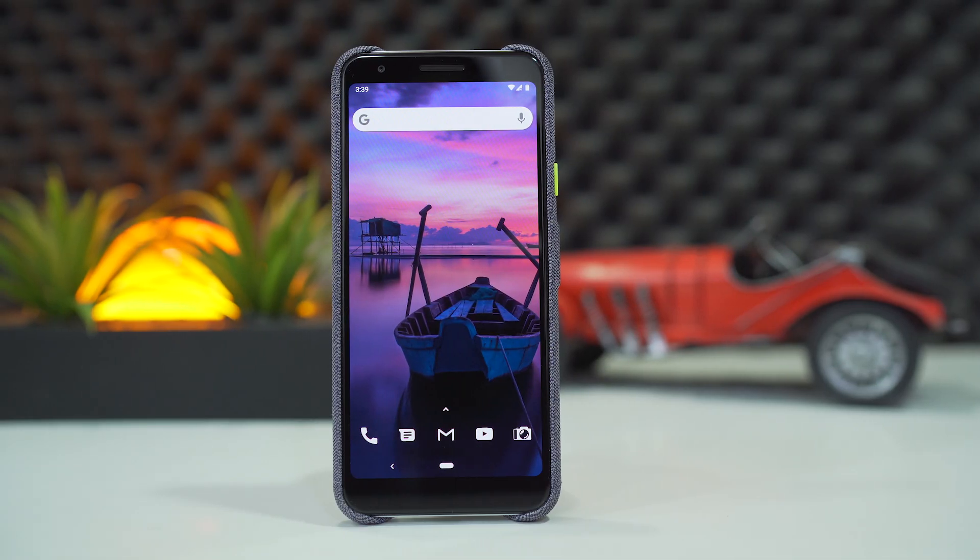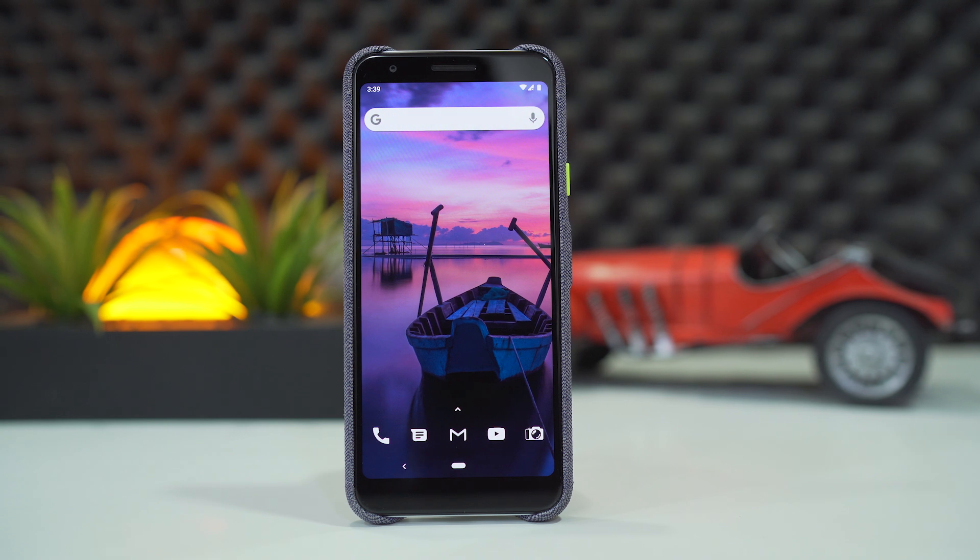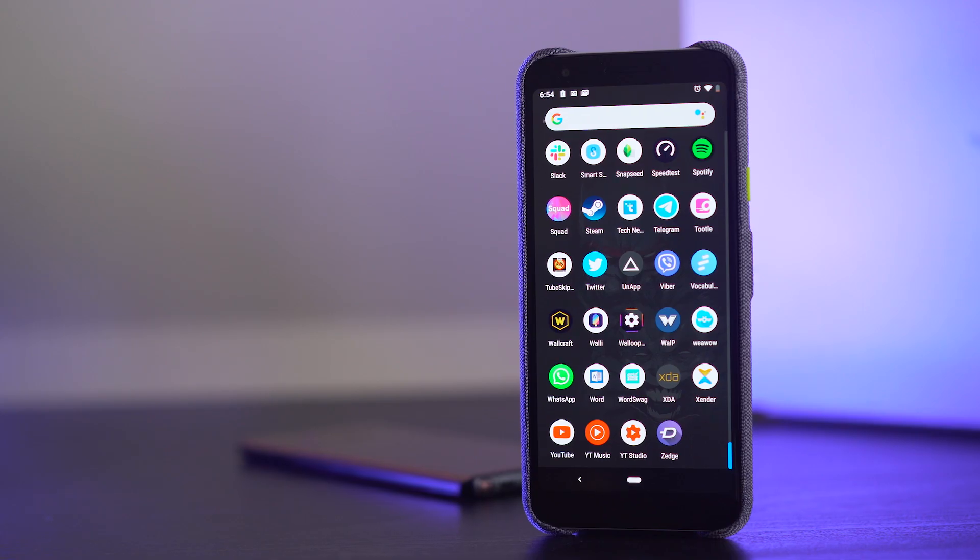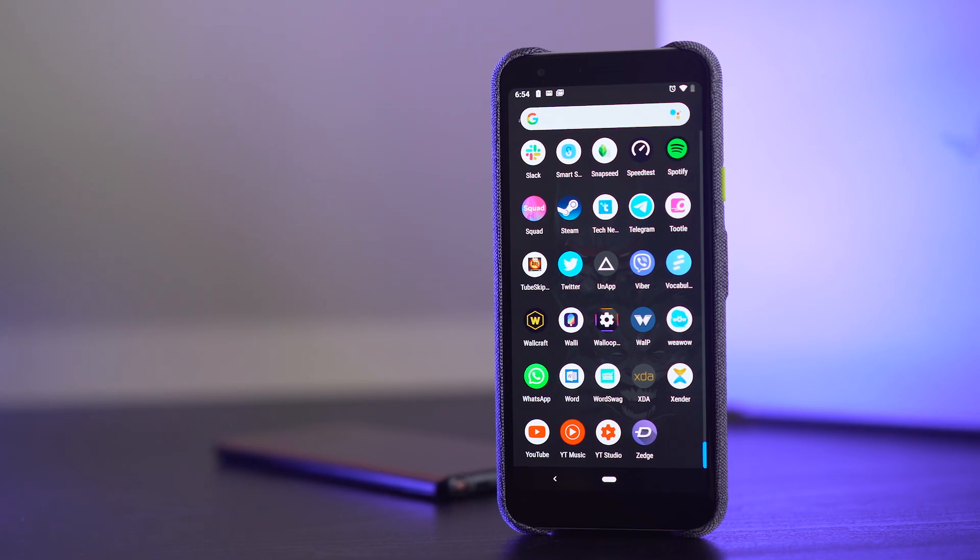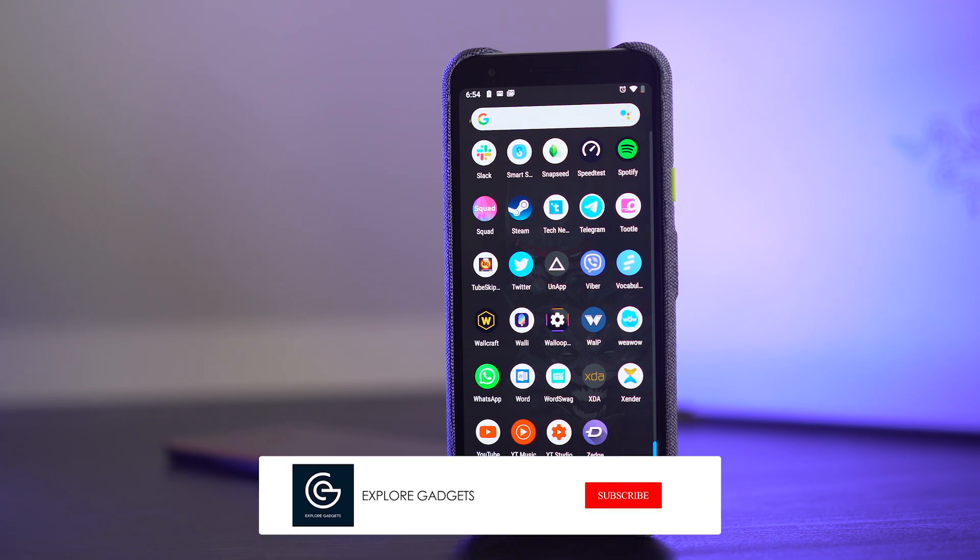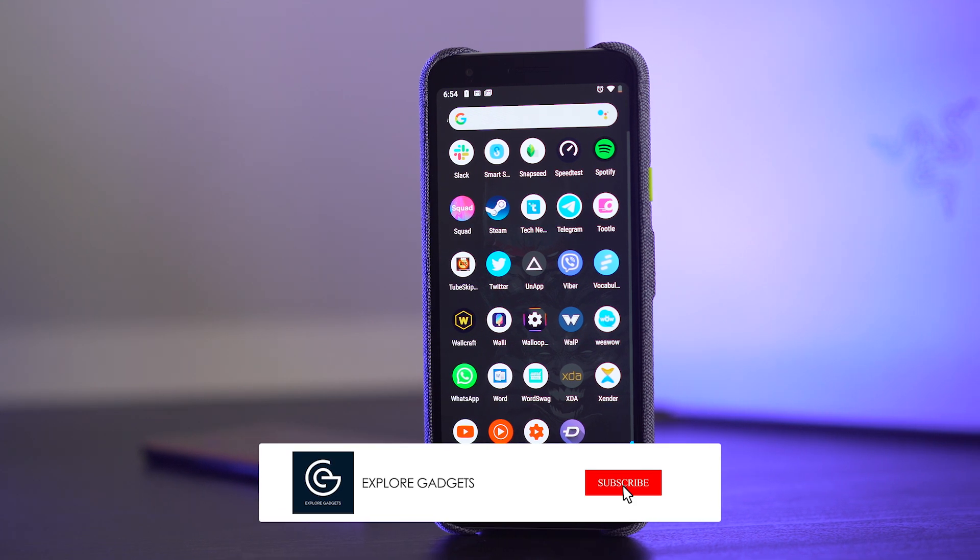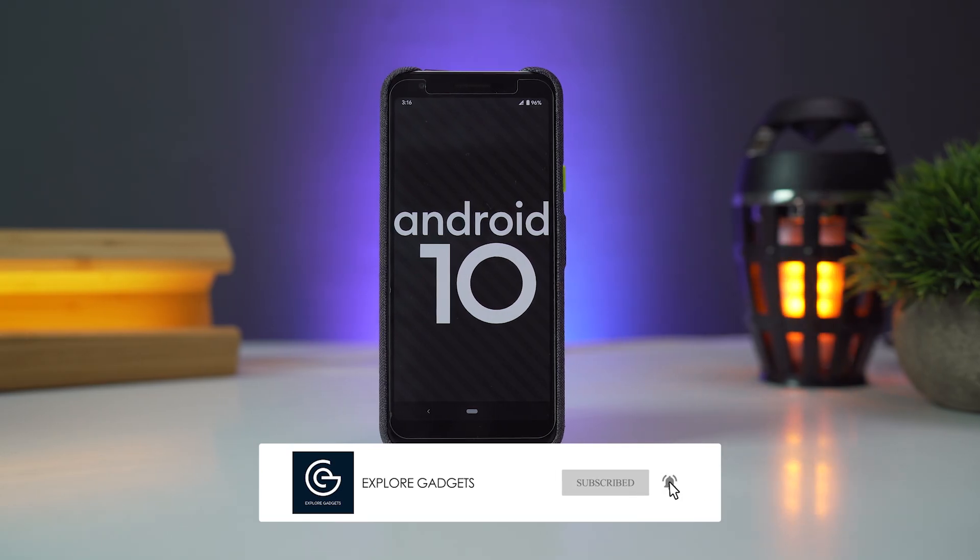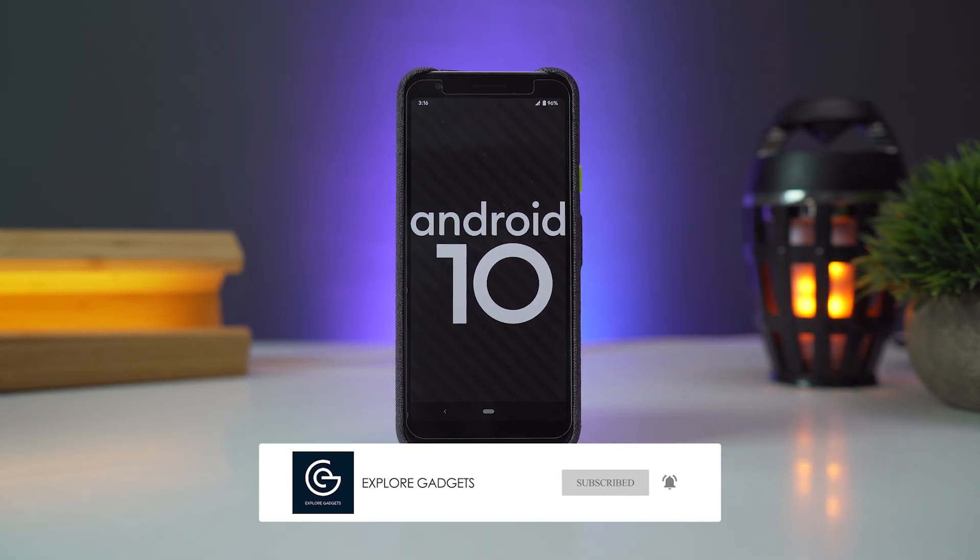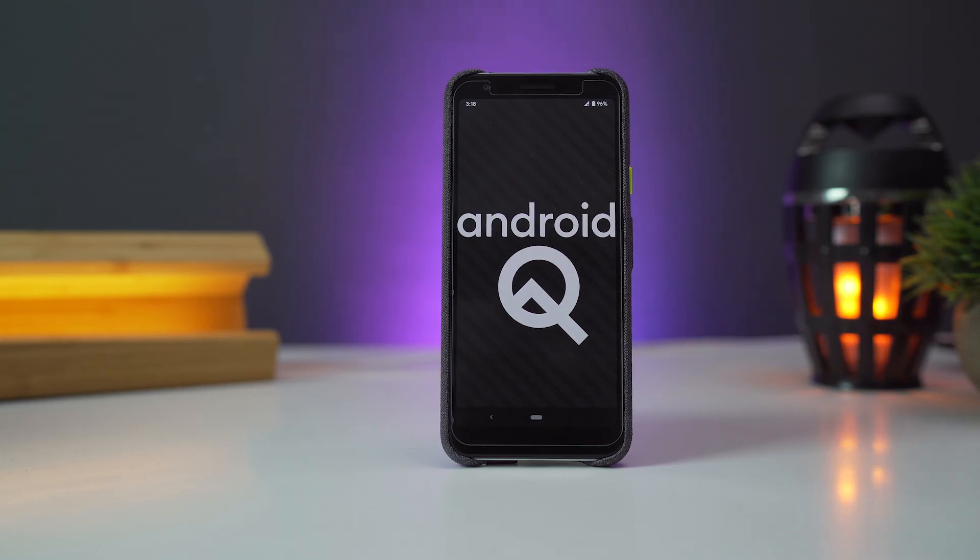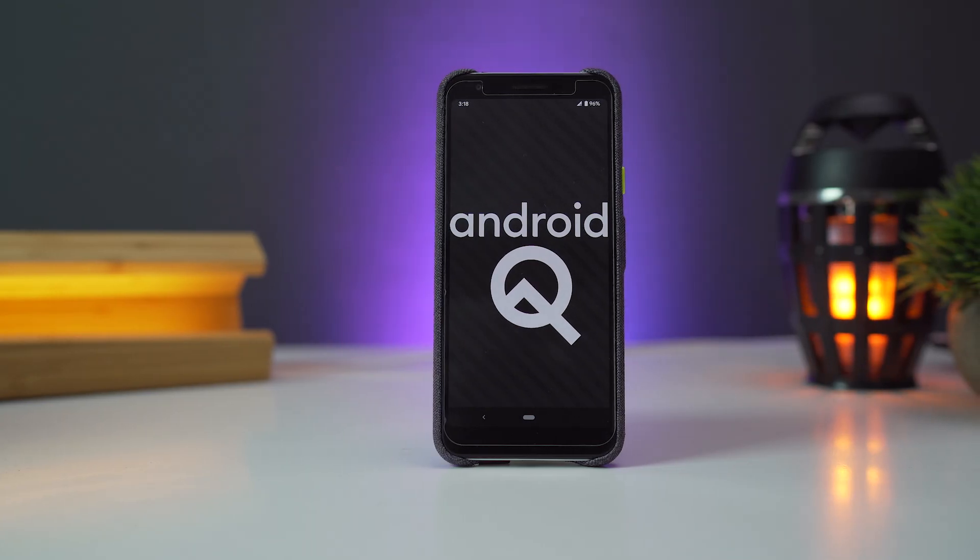Android has just released the new version of their latest operating system. They got rid of the dessert names and with this update, it's now called Android 10. The update went live a few days ago. I installed this on my Pixel 3a, and here are five new major changes on Android 10.